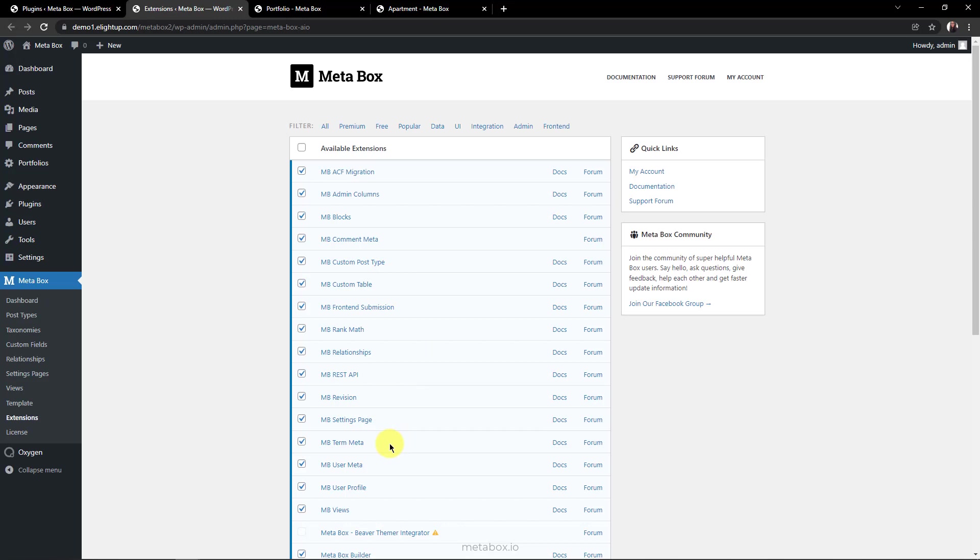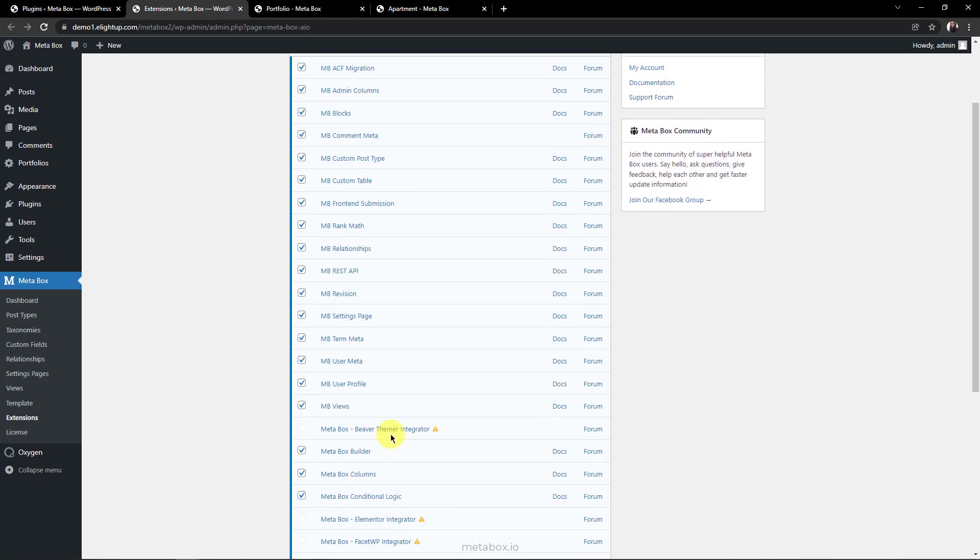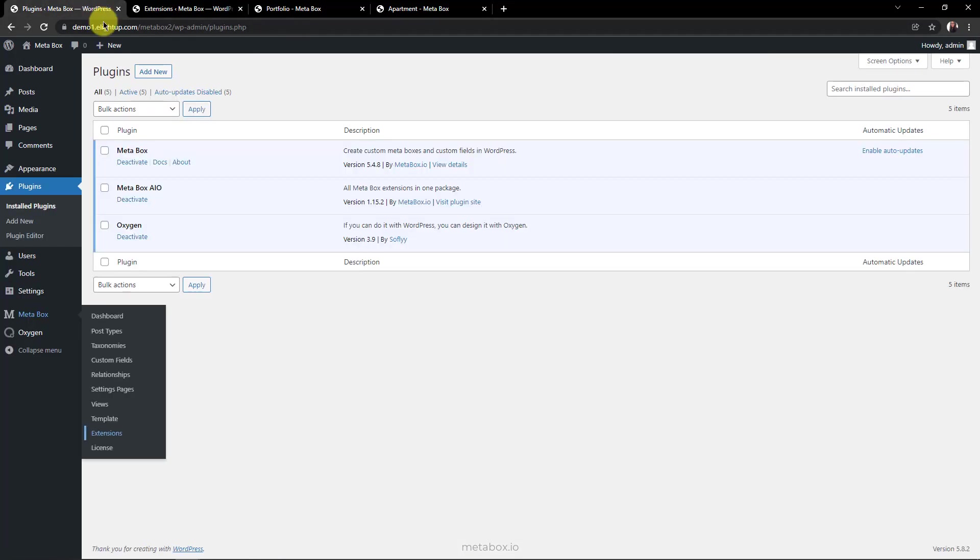Then, MB term meta to add custom fields created with Metabox to a custom taxonomy. MB views, to get data and display values of custom fields on the front end. And the last one, Metabox Builder. Thanks to it, we can create custom fields with an intuitive UI right in the back end. That's all for Metabox.